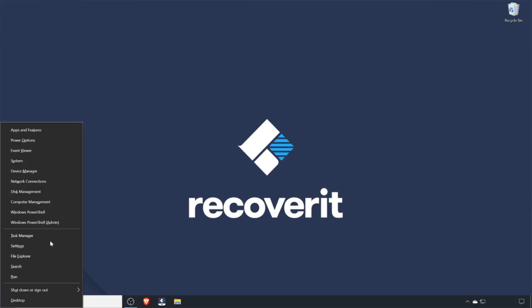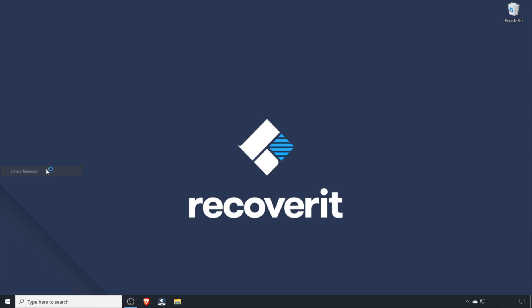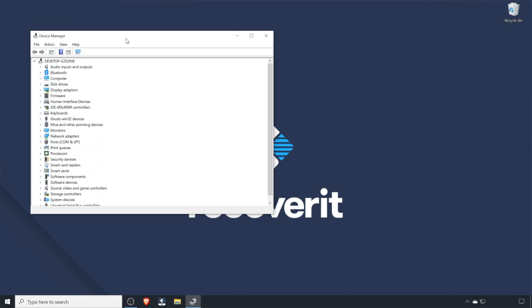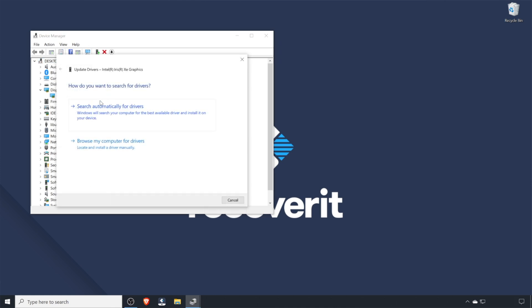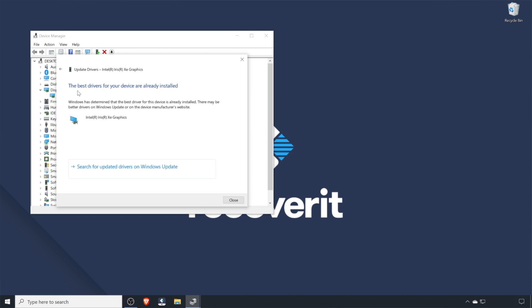To do this, press Windows and X and select Device Manager from the list. Now expand the Device Drivers option and right-click your primary driver. Then click Update Driver Software. On the next screen, select Search Automatically for Updated Driver Software and that's it. Your system will automatically search for the updated drivers from the internet and install them on your device.